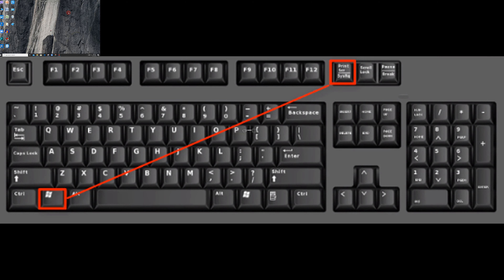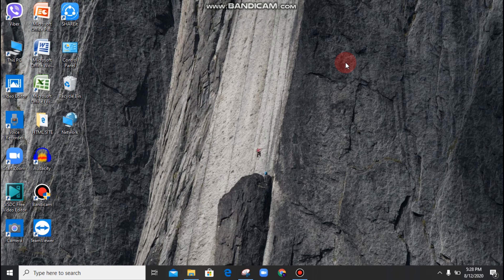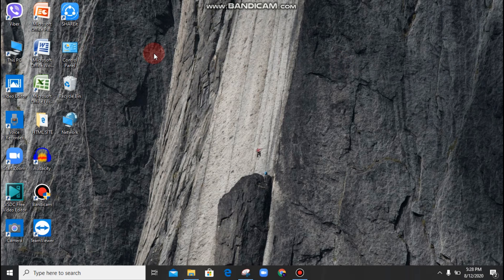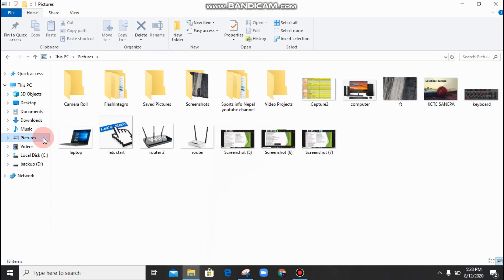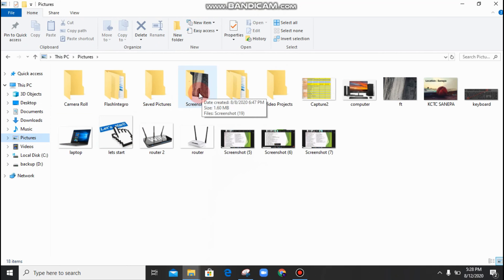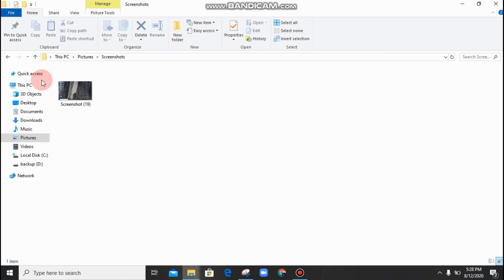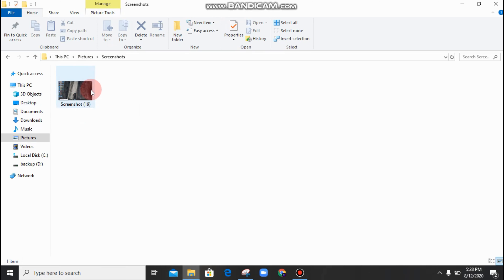You can press the keyboard button. You can click on the print screen button. As I'm going to press the screen and press the button, you can press the keyboard button if you use a screenshot. This is the first step.